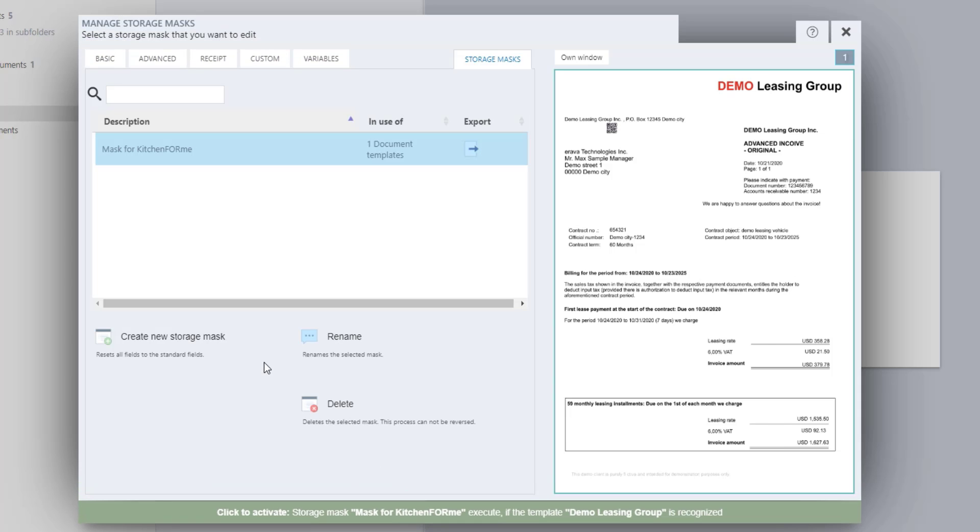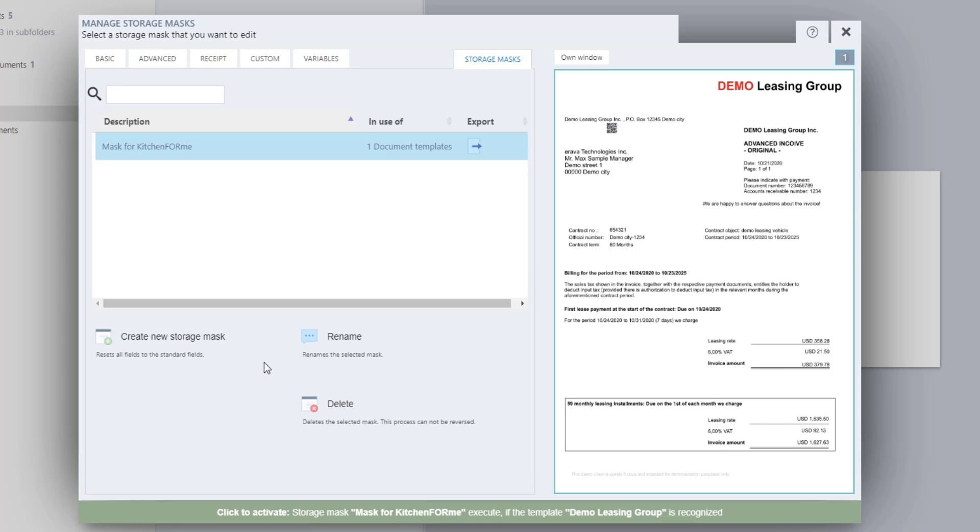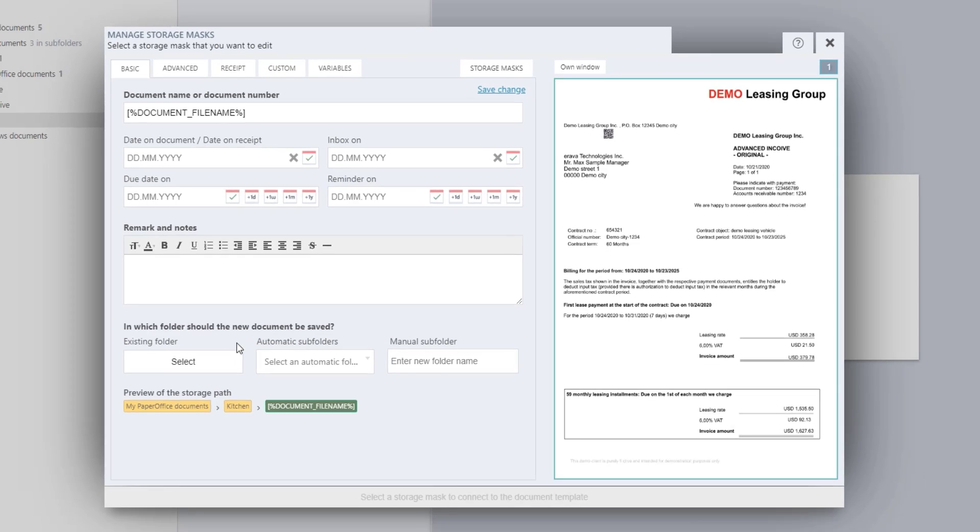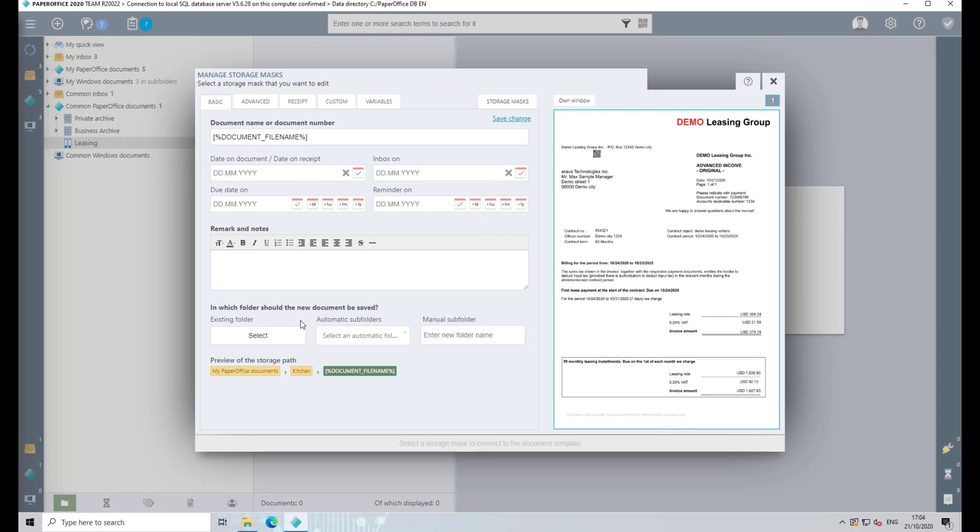The Storage Mask Management opens. Now click on Create New Storage Mask. First, define the folder in which the document will be saved when the document template recognition is activated. To do this, click on the Select button and select any folder on the left.